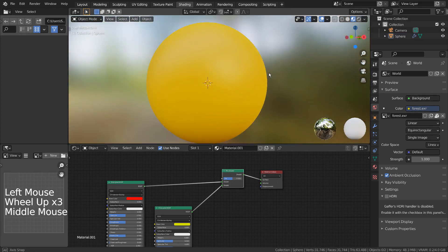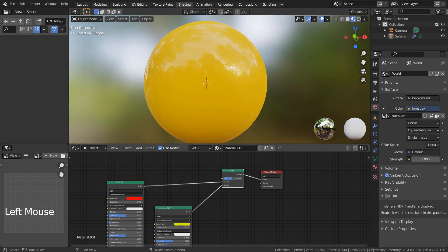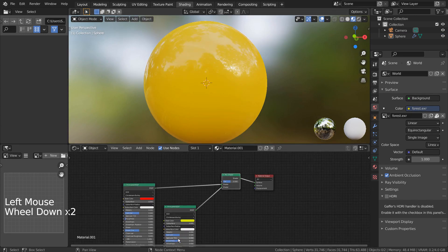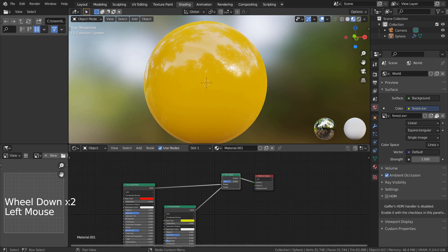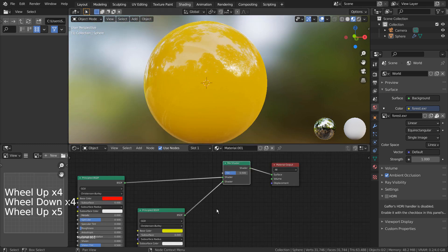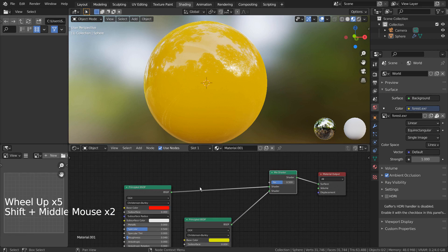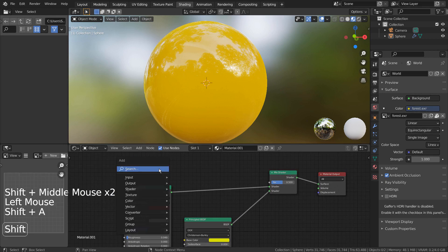I'll lower the Roughness setting for both nodes. Finally, let's add the Layer Weight node.